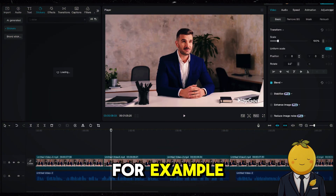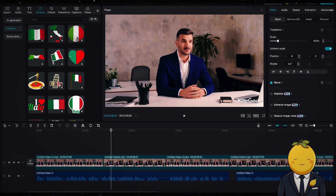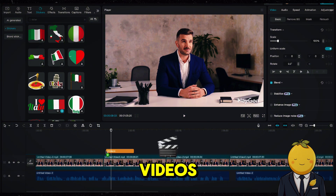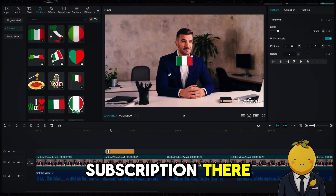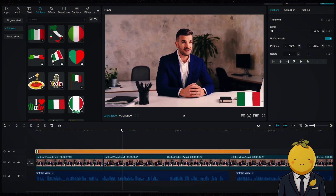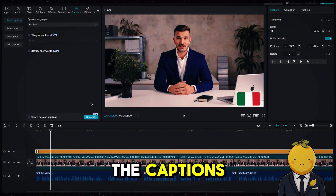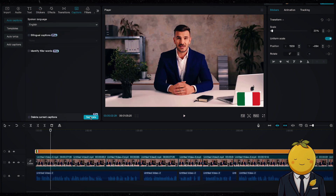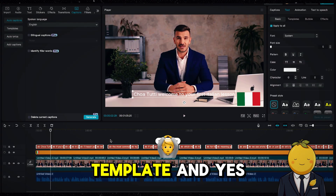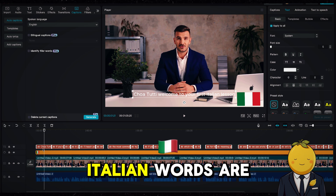Next, go to stickers and add, for example, the Italian flag and put it on top of the watermark. If you are serious about using HeyGen for your videos, I highly suggest getting a subscription there — it is truly amazing. Now go to captions and generate the captions. Choose a nice template, and yes, make sure the captions are correct and all the Italian words are correctly written.